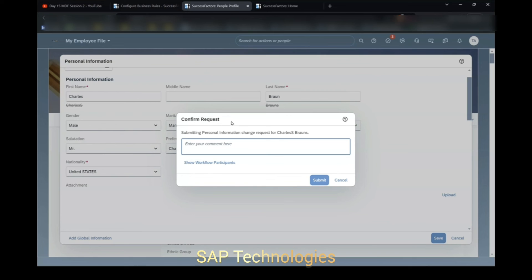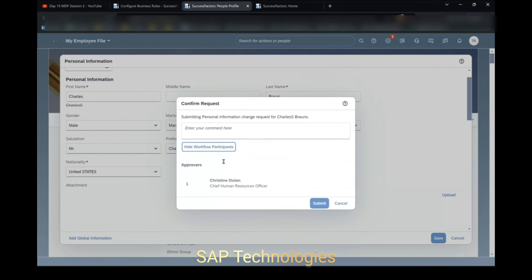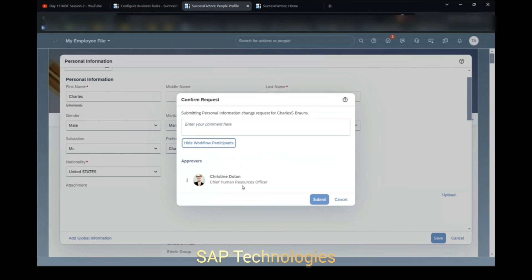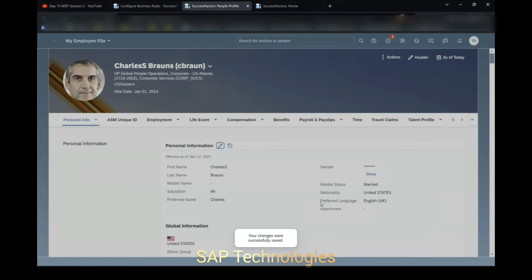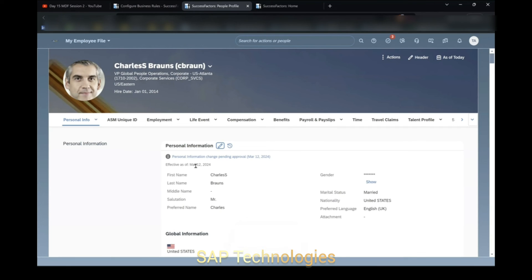You can see the confirmation request — that is the workflow has been triggered to the manager which we had assigned in the workflow. The approver is his supervisor, Manager Christine Dolan. I will submit this request. You can see here 'Personal Information Change — Pending Approval'. Unless I approve this workflow, changes will not reflect. We had removed the 'S' from first name and the last name.